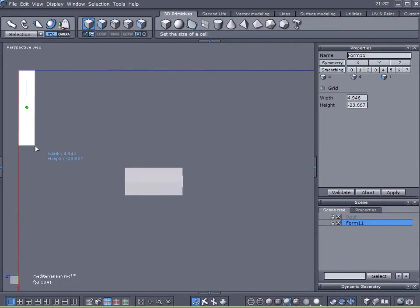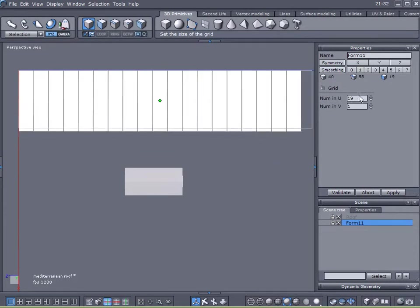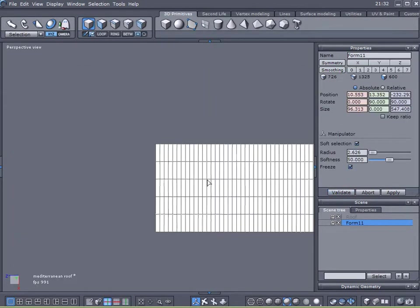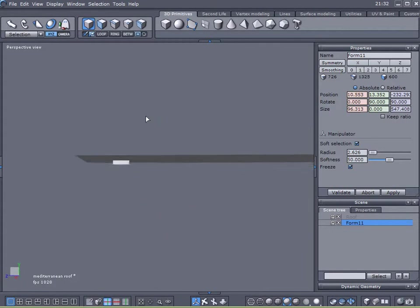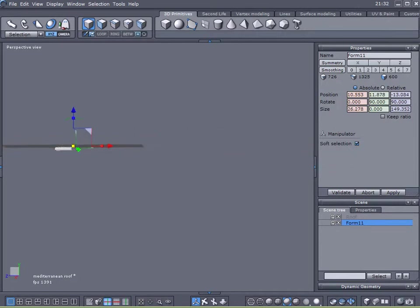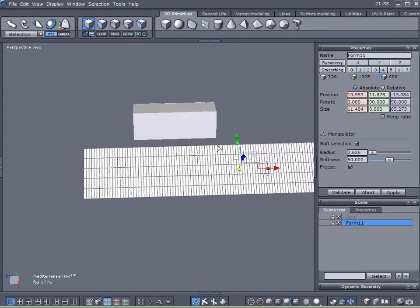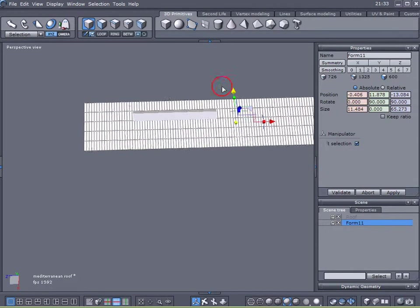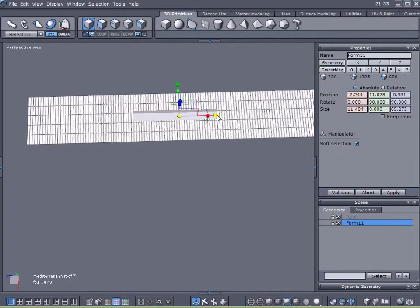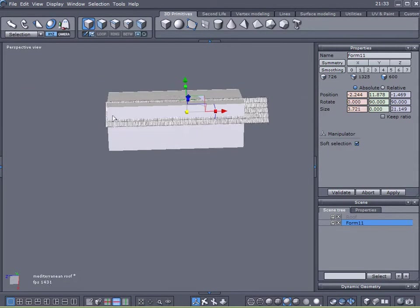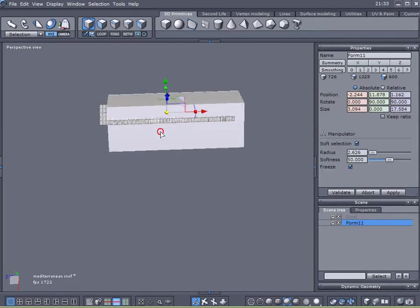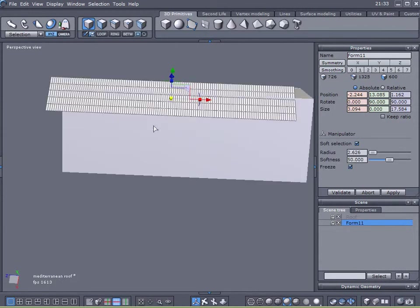I'm going to click once, come over here and I'm going to type in 120 and in here I'm going to type 5. 120 in the U and 5 in the V. I'm going to validate that and that gives me a nice large grid to place on my roof from which we will make our tiles out of. I'm just going to bring this in to scale it here to fit on my roof.